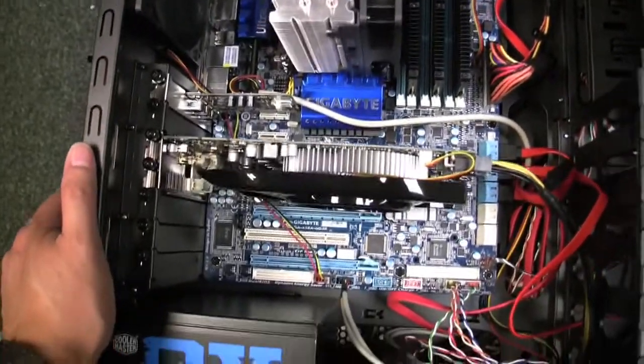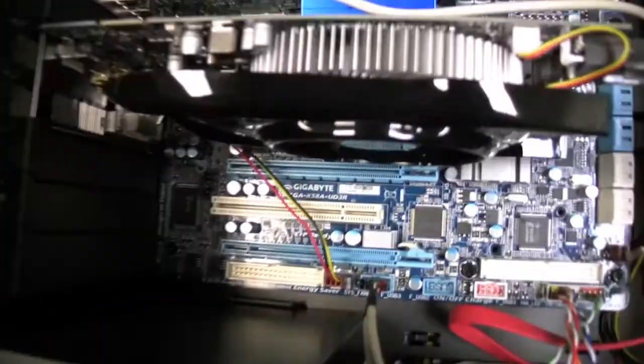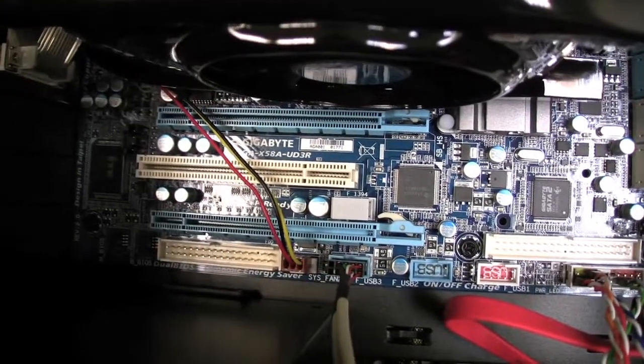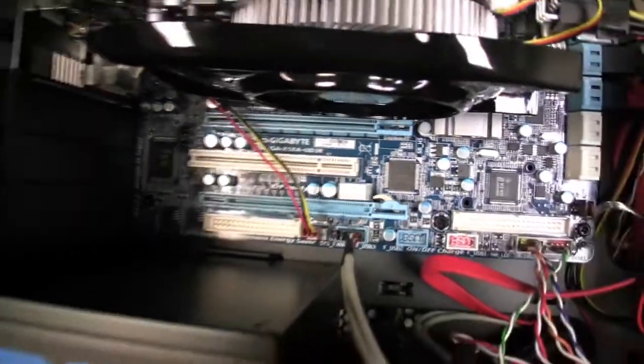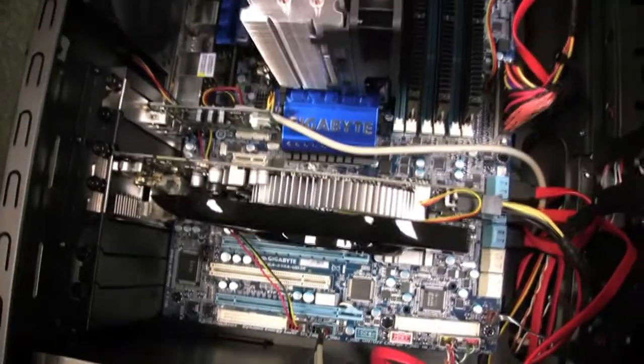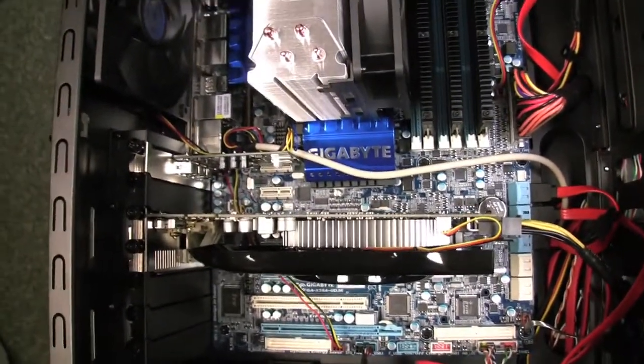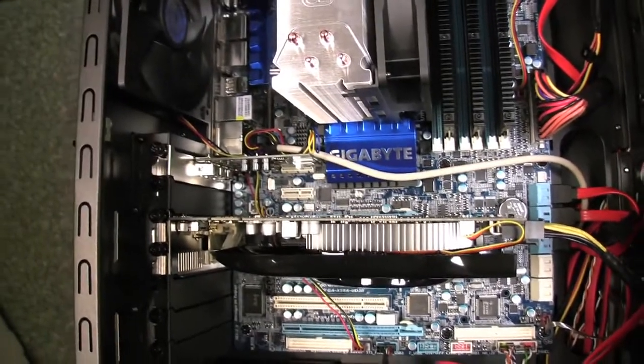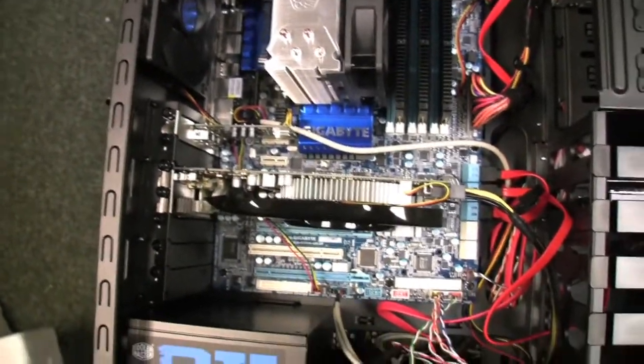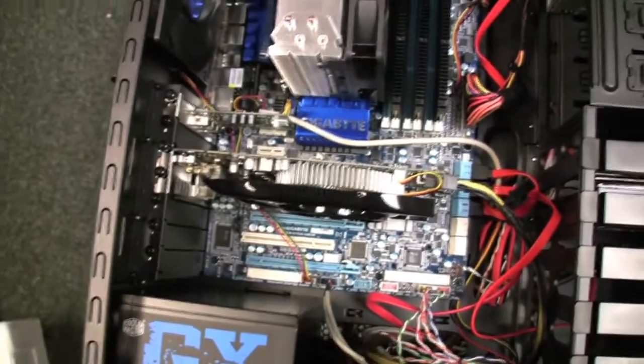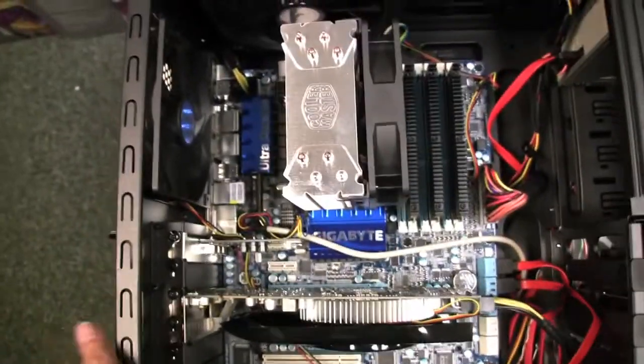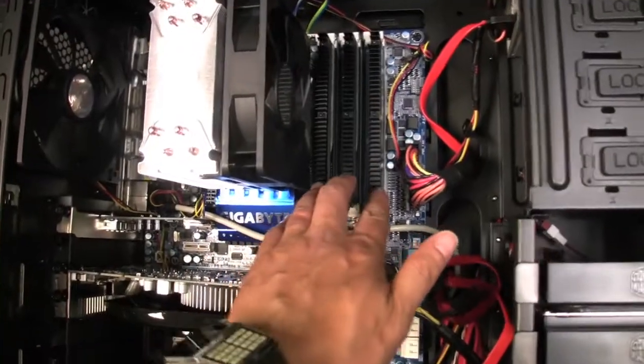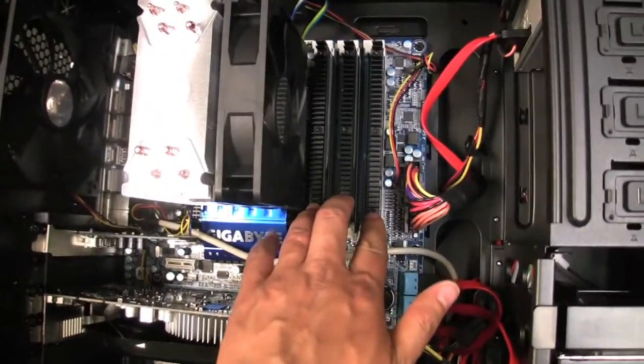This motherboard is the Gigabyte GA-X58A-UD3R and the BIOS version I think I believe it's FD or FB, I'm not sure, but I'll get more detailed on that when I show you how to set it up.